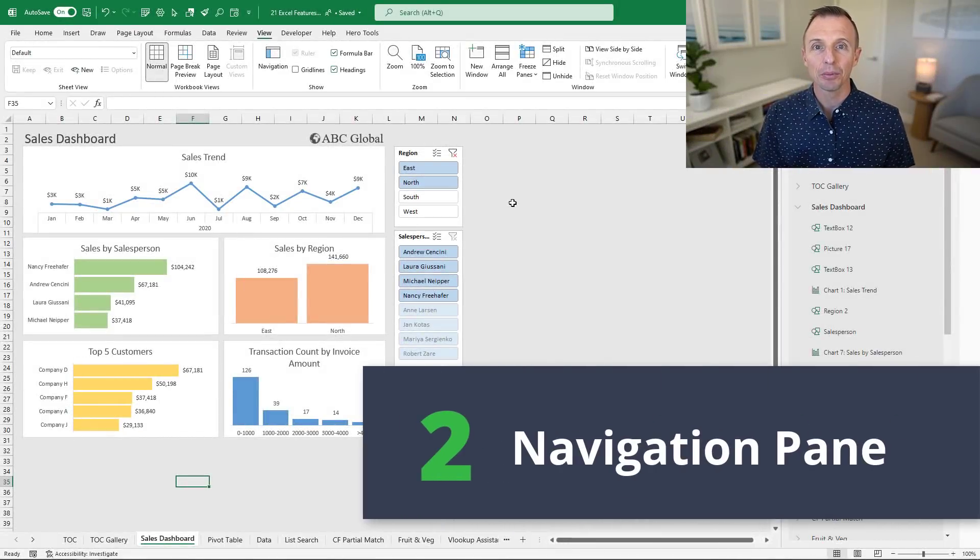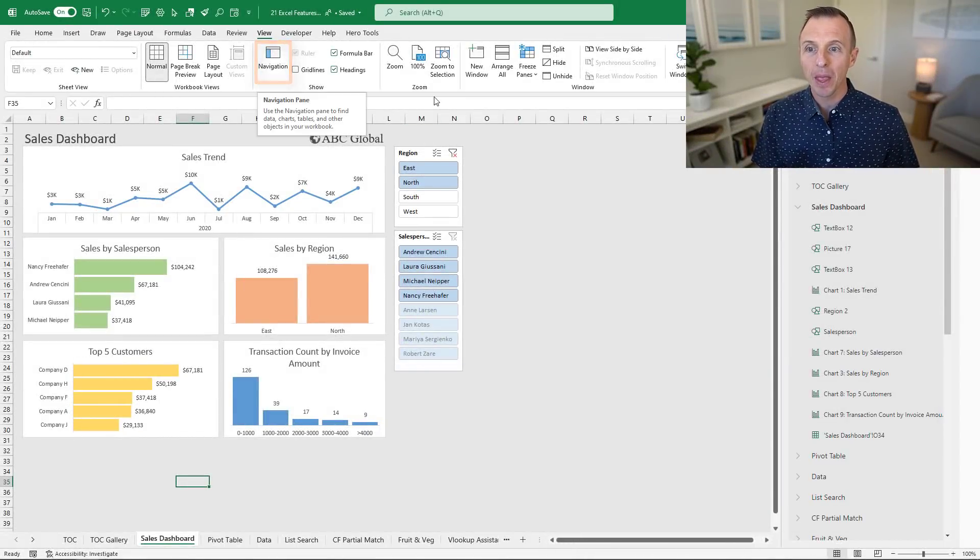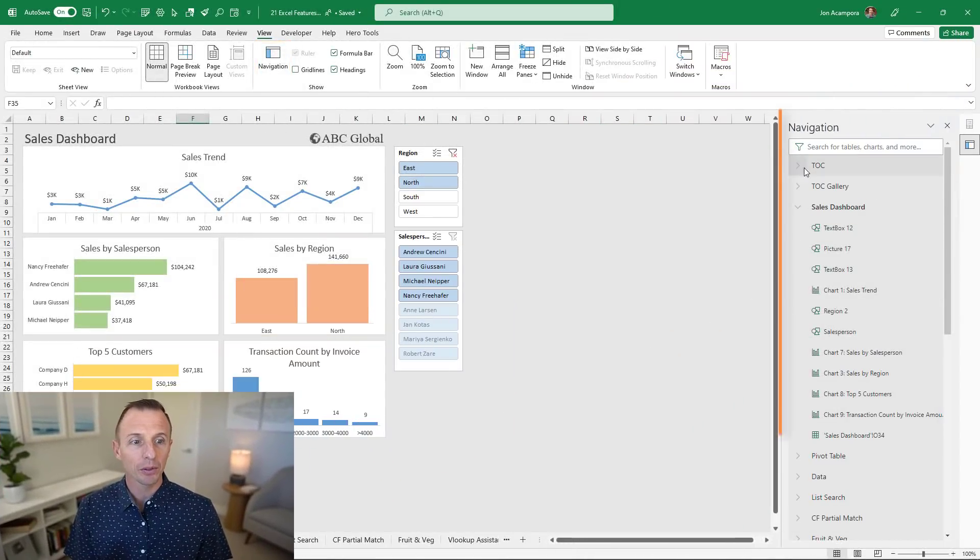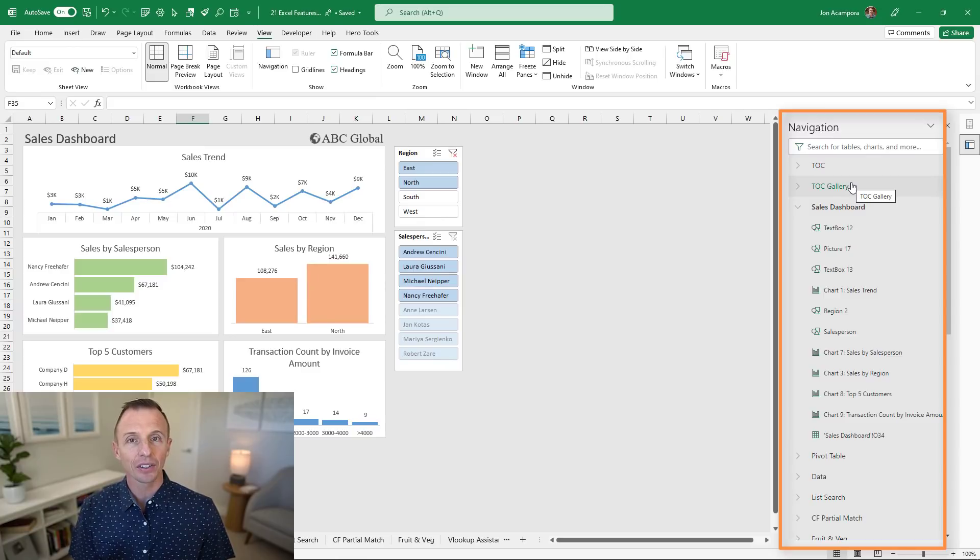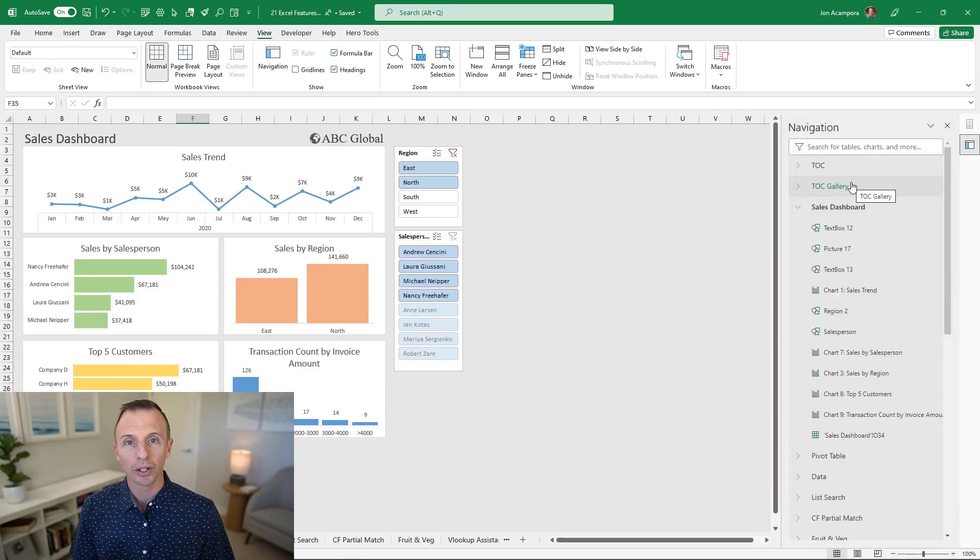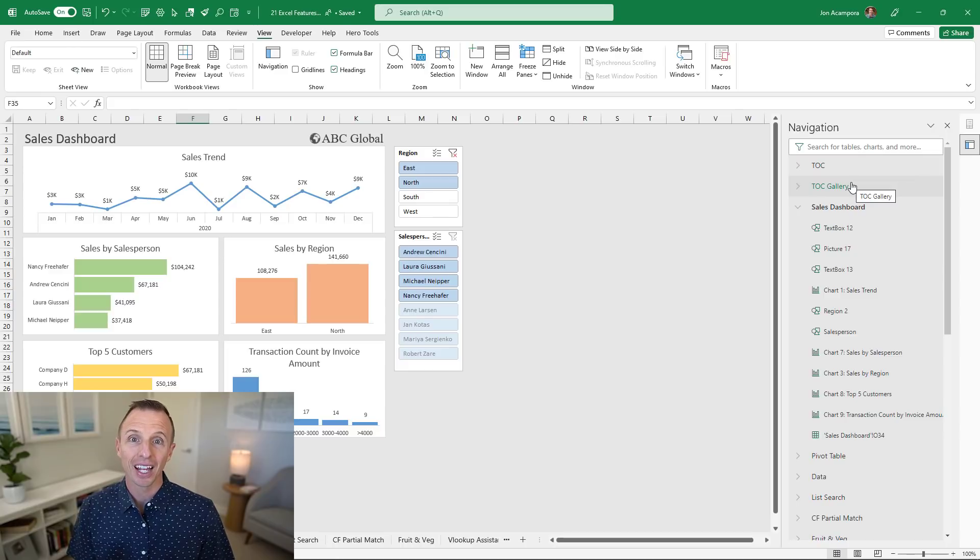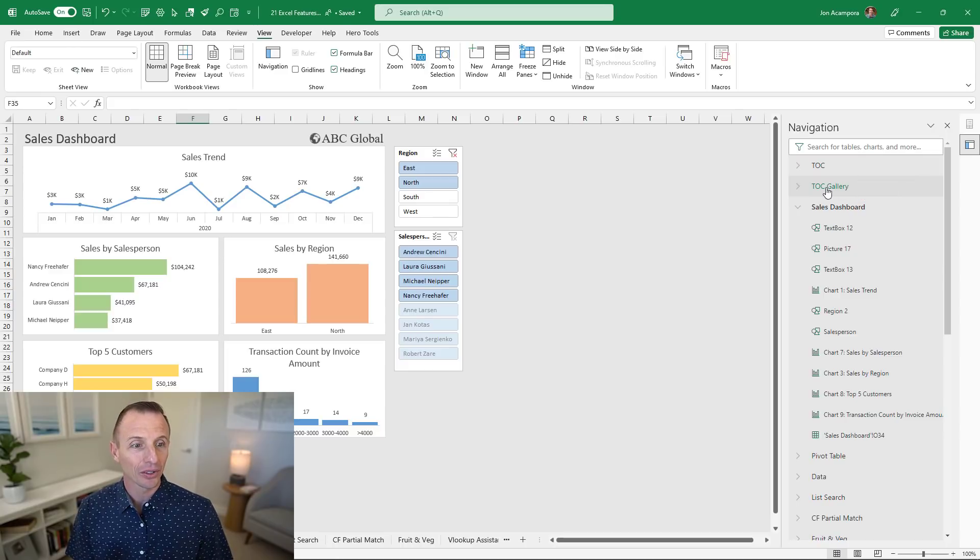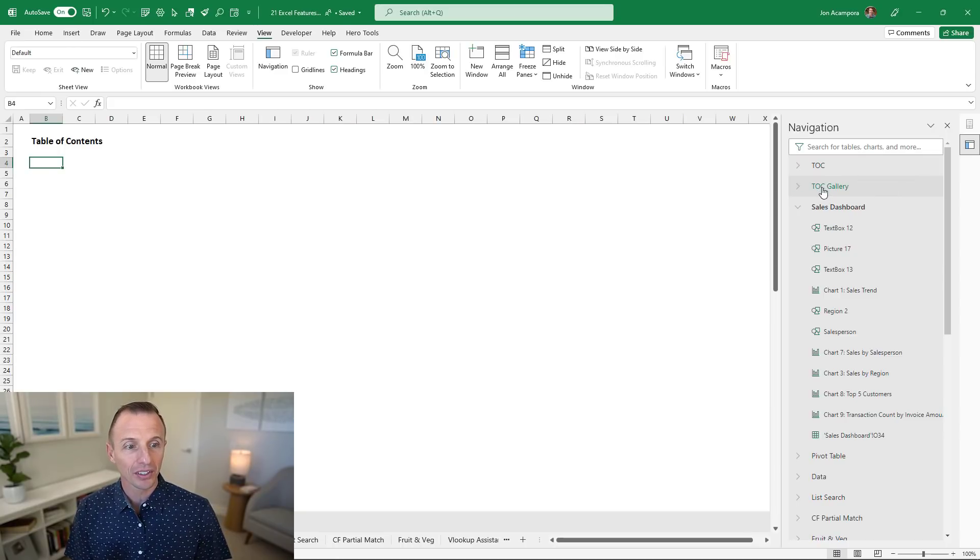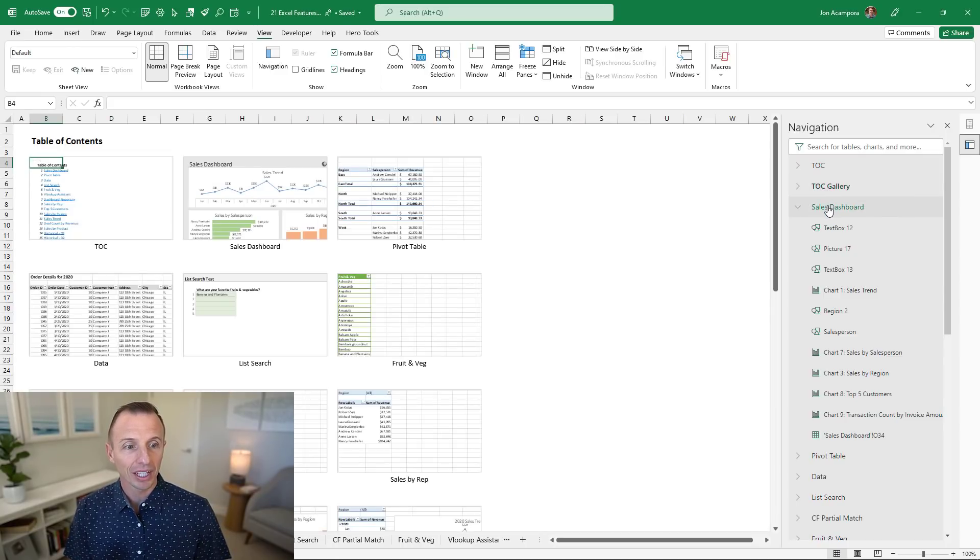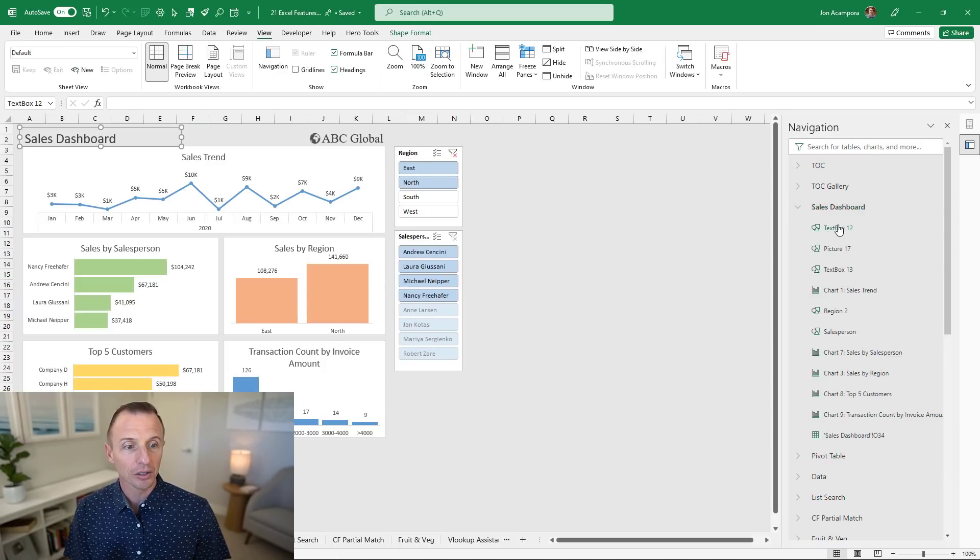Next up is the navigation pane. From the View tab you can click the navigation button that'll open up this pane over here that contains a list of all the objects in the workbook. This includes sheets, pivot tables, charts, shapes and more. You can click on these to navigate to any sheet in the workbook.